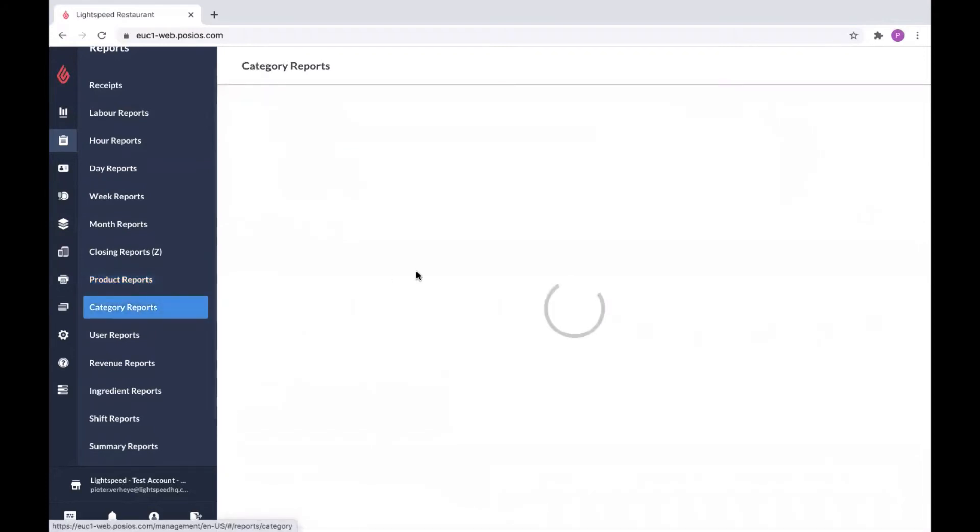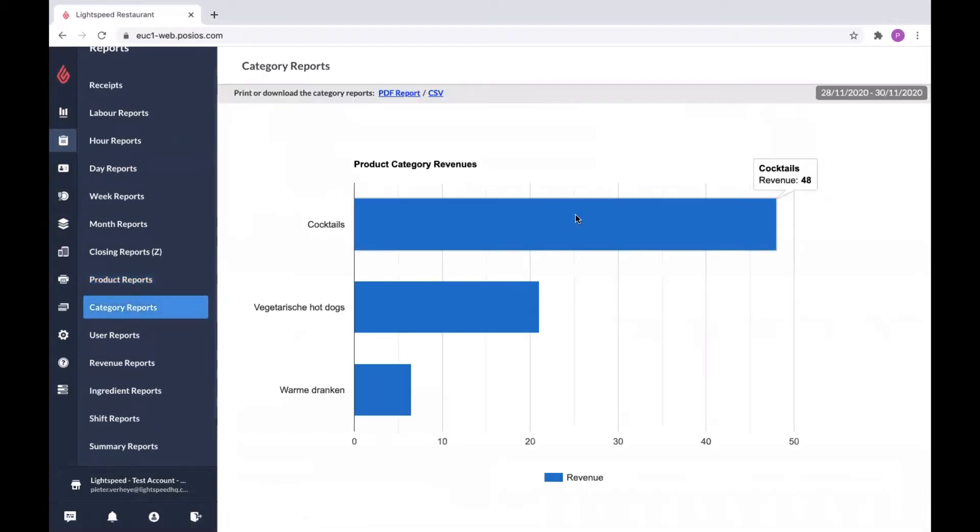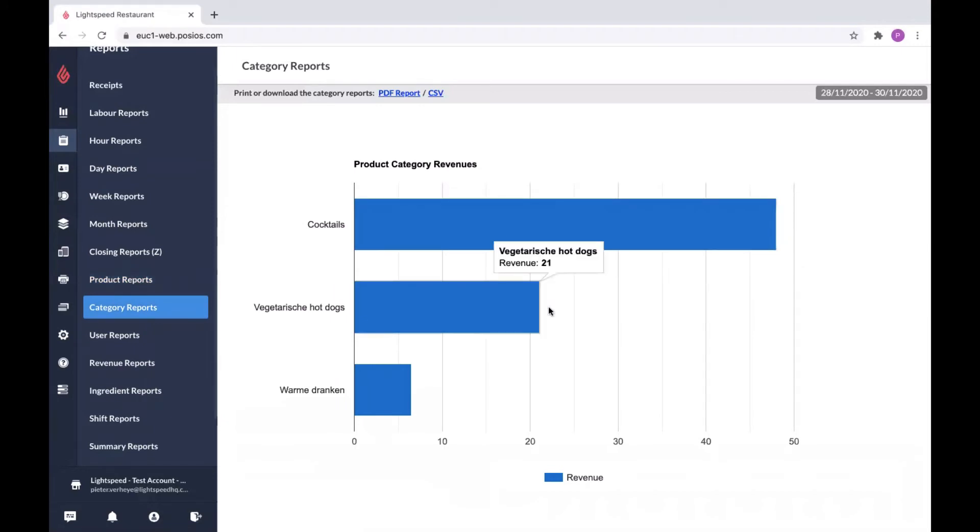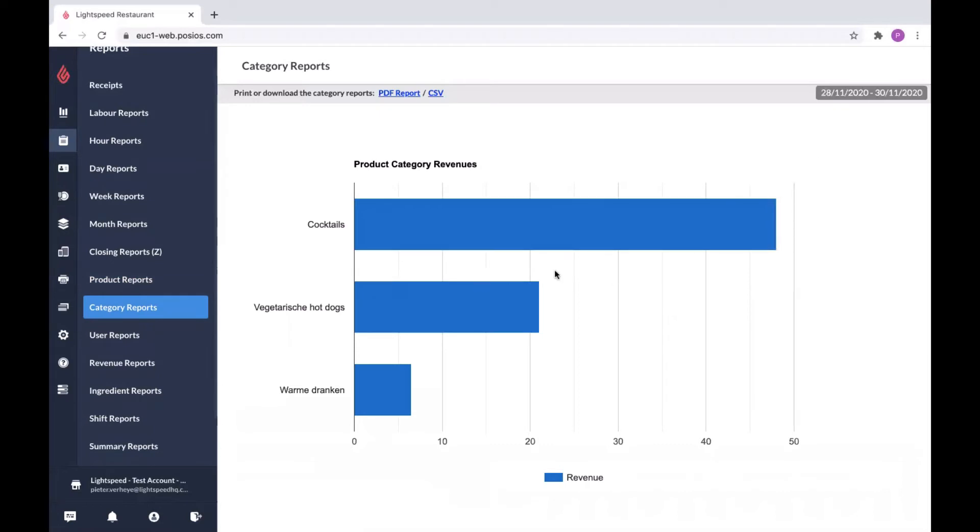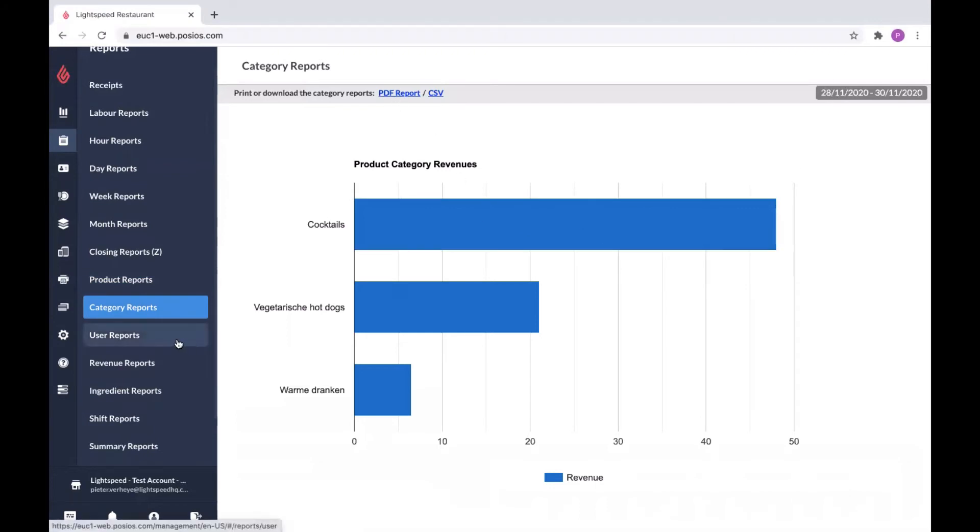Then we have category reports. Same idea as product reports. It shows you the most popular categories. The thing here is the categories are more of a bigger group than the products, so it's a more general overview. You can again extract it and select another date range.